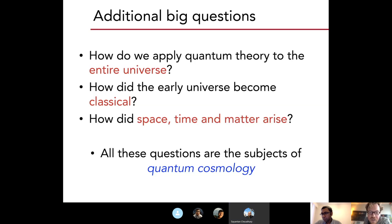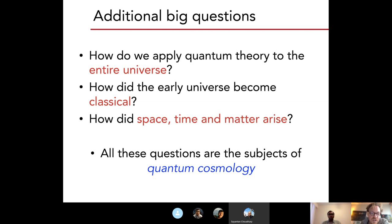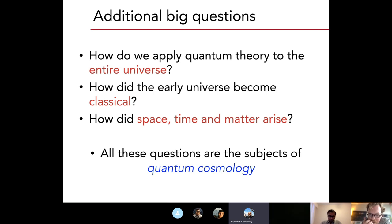There are other questions associated to this subject: the conceptual question of how do we apply quantum theory to the entire universe; how did the early universe become classical, since we have no particular reason for assuming it was classical immediately; and related to that, how did space, time, and matter actually arise? I will talk about the framework of using path integrals in quantum cosmology, where some of these questions can be framed in toy models. All applications so far are always for toy models where one restricts the number of degrees of freedom in the universe.